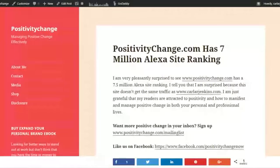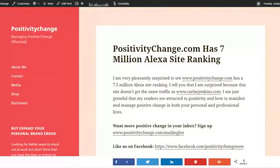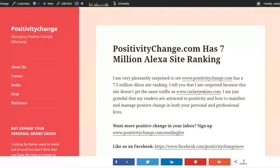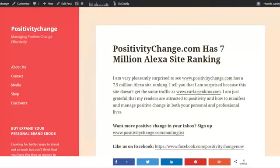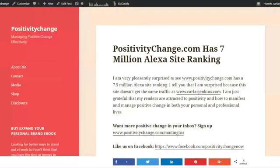Hey everyone, this is Carla Jenkins, and I would like to welcome all live and replay viewers to my live stream. This is the Positivity Change Facebook Live page, and in this video, I'm going to talk about the website.